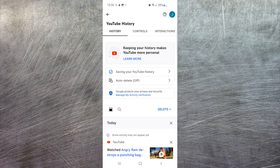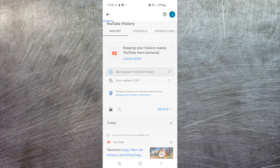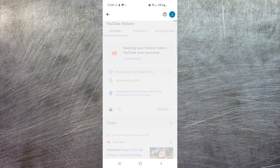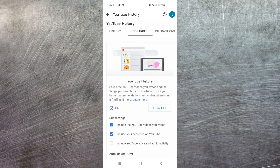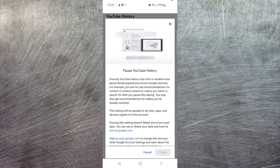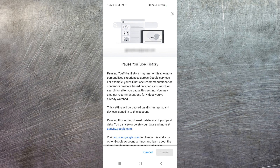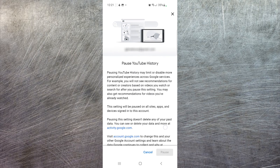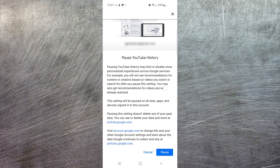You can also go into 'Saving your YouTube history' and actually turn this off permanently by selecting 'Turn off.' It will ask if you're sure you want to do this and pause all history. Select 'Pause' and that's all there is to it.